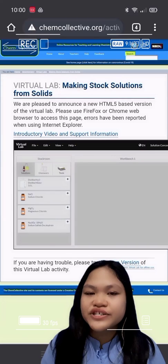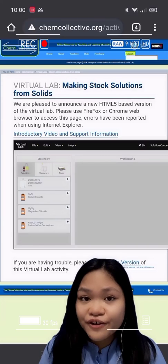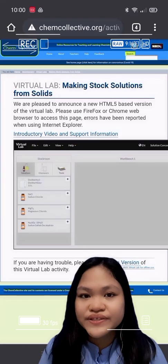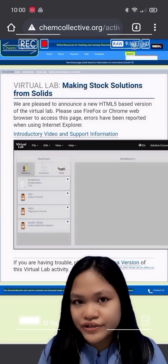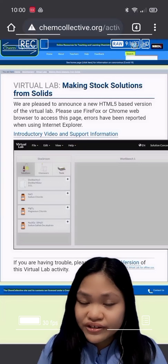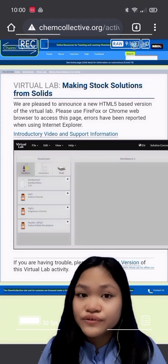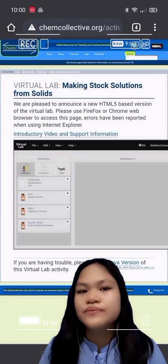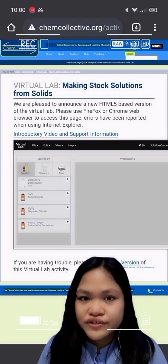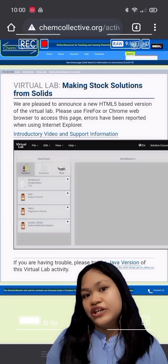Good day everyone. I am Rachel Solid, a first-year BS Psychology student, and I am one of the students of Mrs. Alfa in Chemistry. Today I'll be demonstrating how to do the virtual lab in making stock solutions from solid — more specifically the topic of Stoichiometry and Limiting Reagents of a Jell-O Problem.